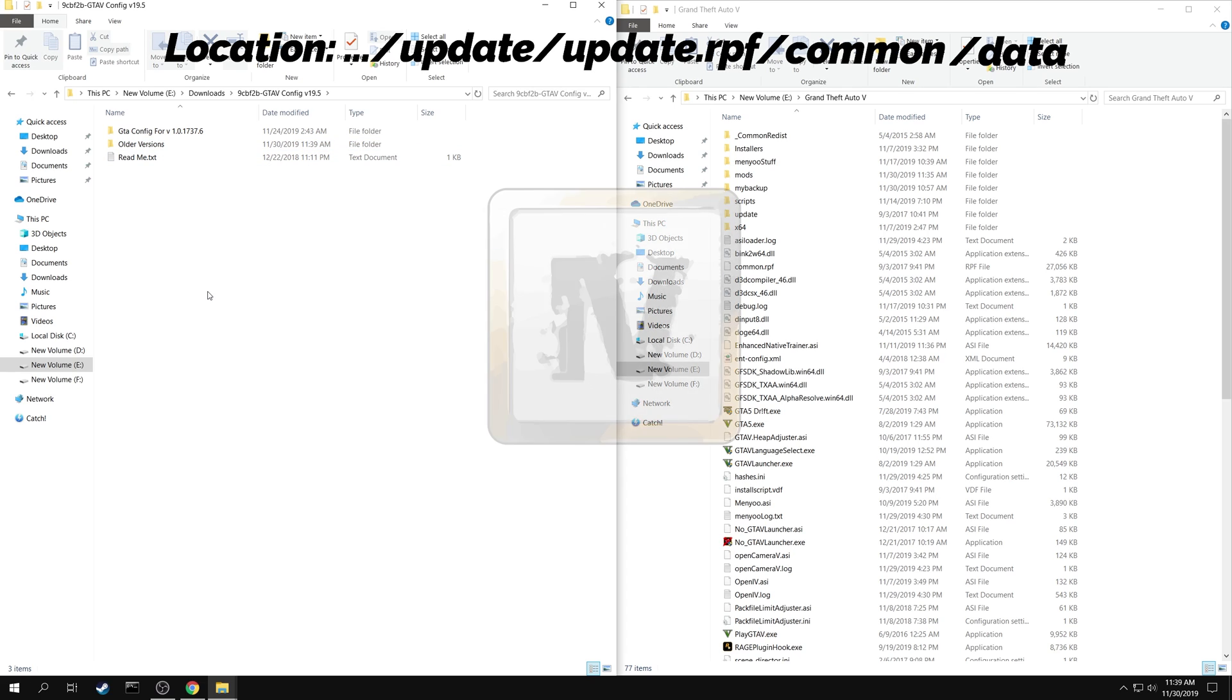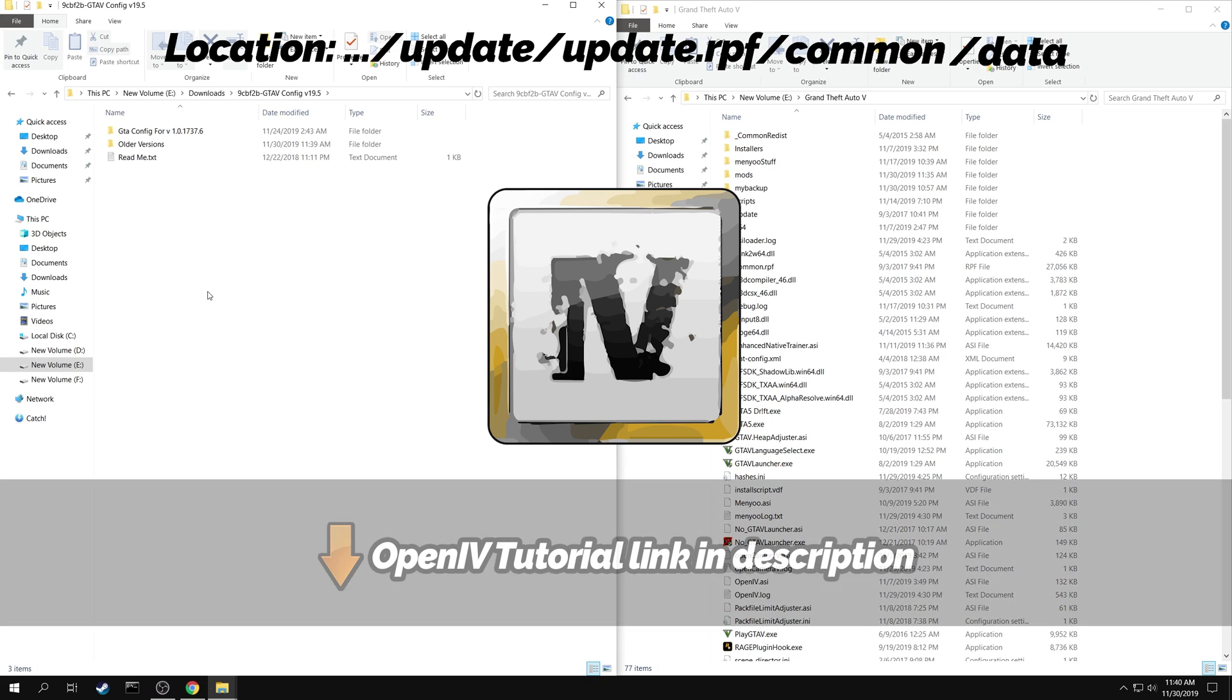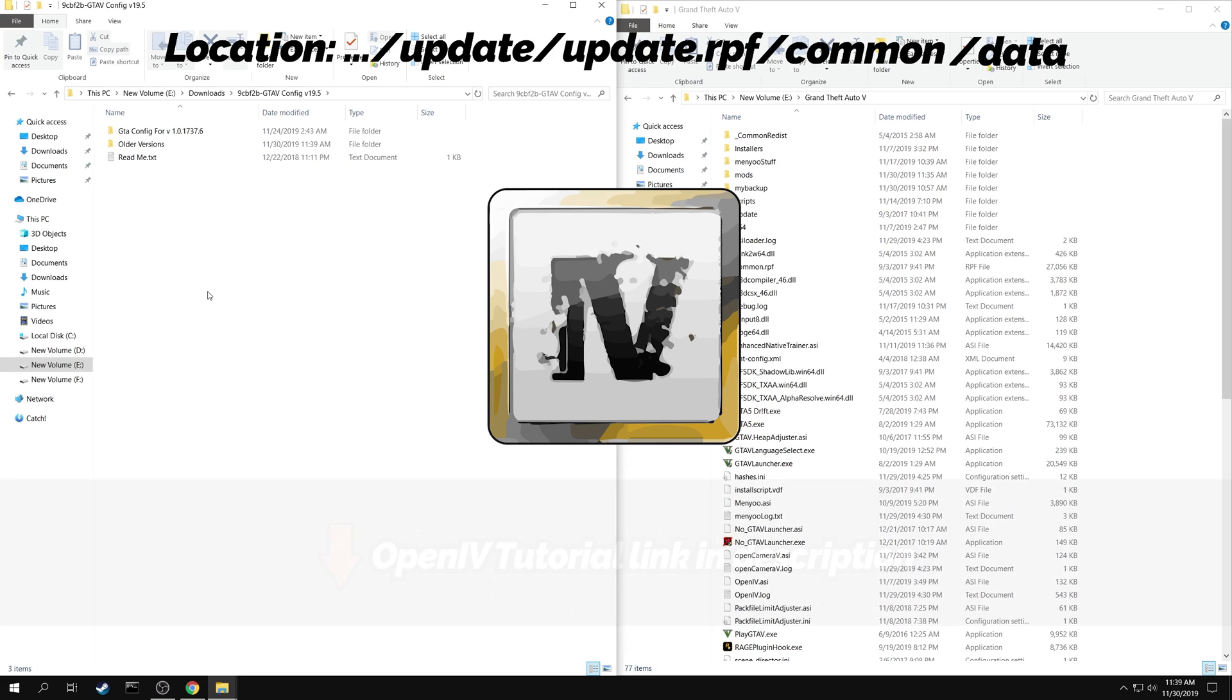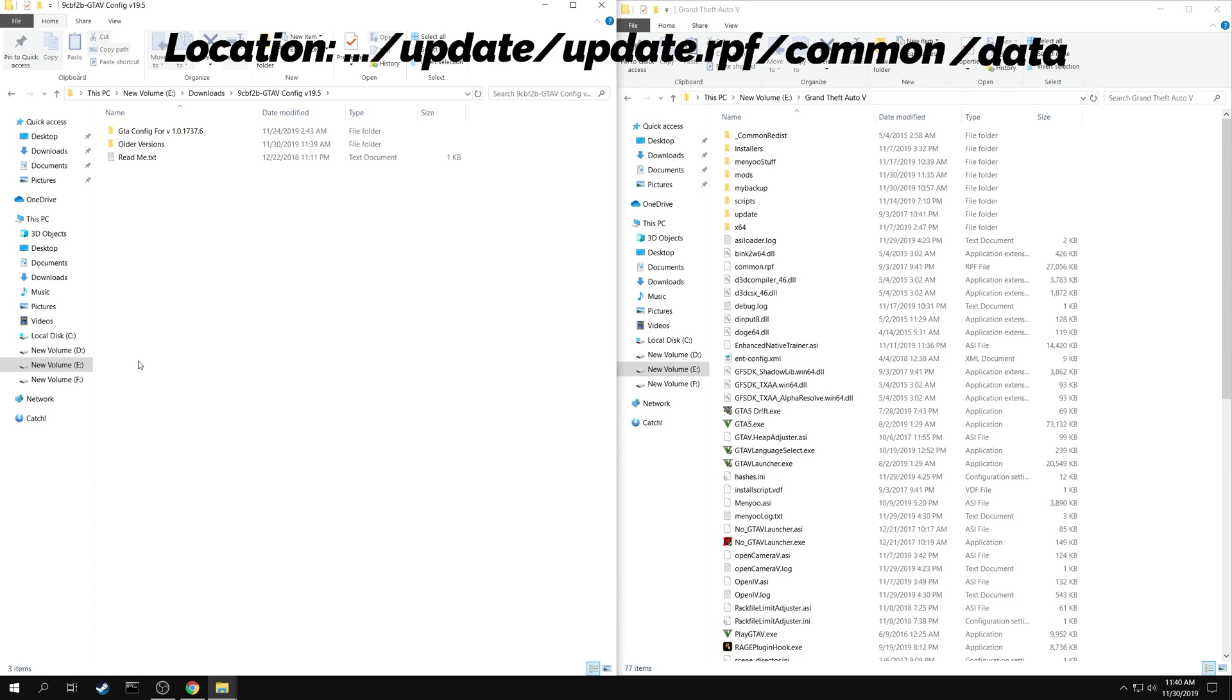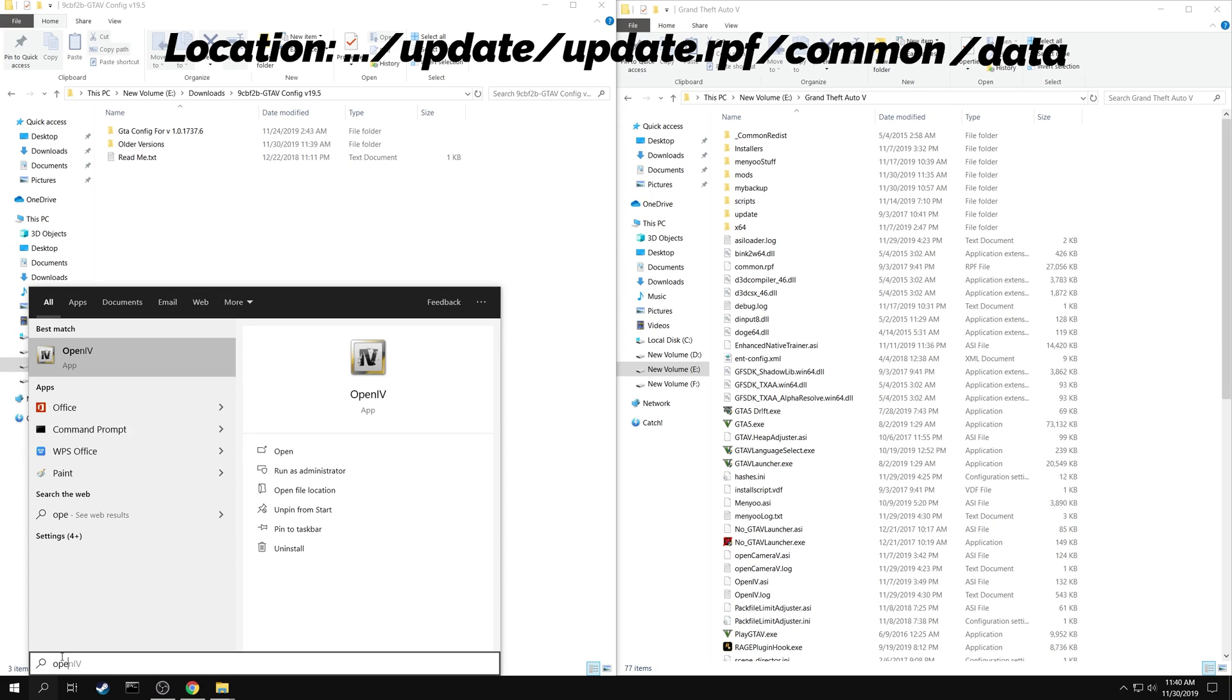Now you need to go to this location in your game folder. But to access this location, you need an application called OpenIV. I have already made a tutorial on how to install and use the OpenIV application. The link is in the description below. Now launch the OpenIV application.